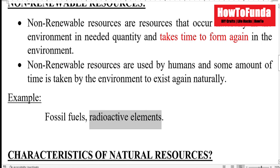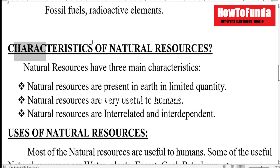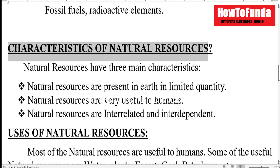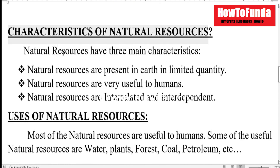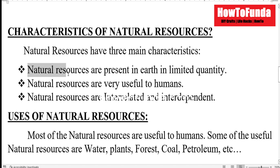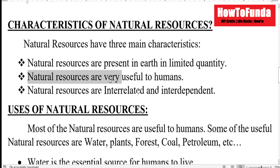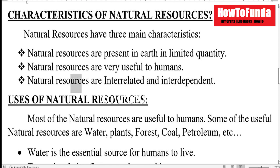Then we'll try to understand what are the characteristics of natural resources. Natural resources are present in a very limited quantity and are very useful to human beings. Natural resources are also interrelated and interdependent.